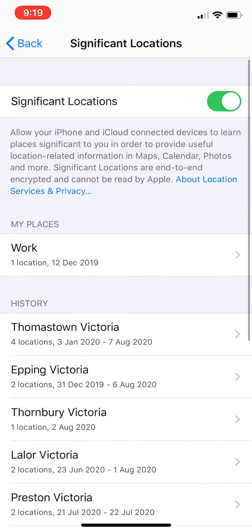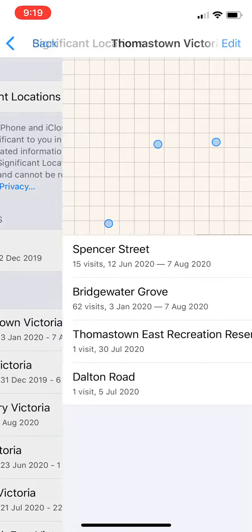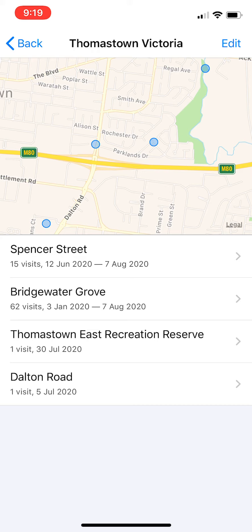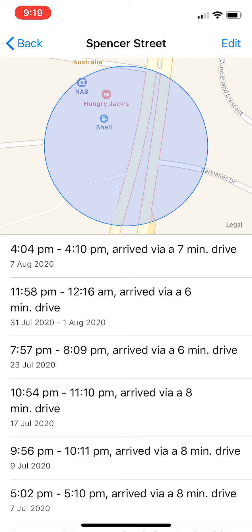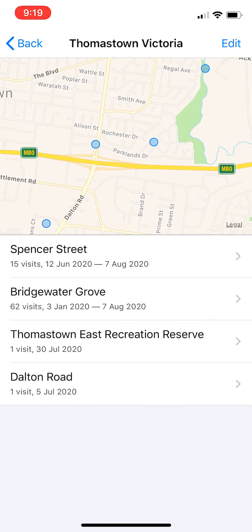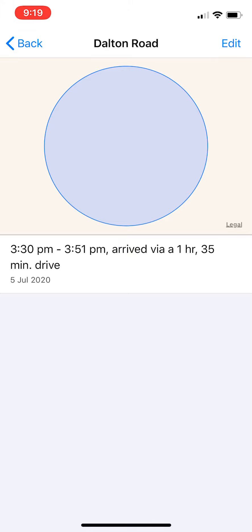For example, the first one — this is the history, it will show you I was at Spencer Street. Go to detail and it will say that from 4:00 to 4:10 PM, arrived via a 7-minute drive, giving you all the details of exactly where I was. Go here to Dalton Street, it will say you spent like one hour and 35 minutes driving — giving you all the detail, all the tracking.